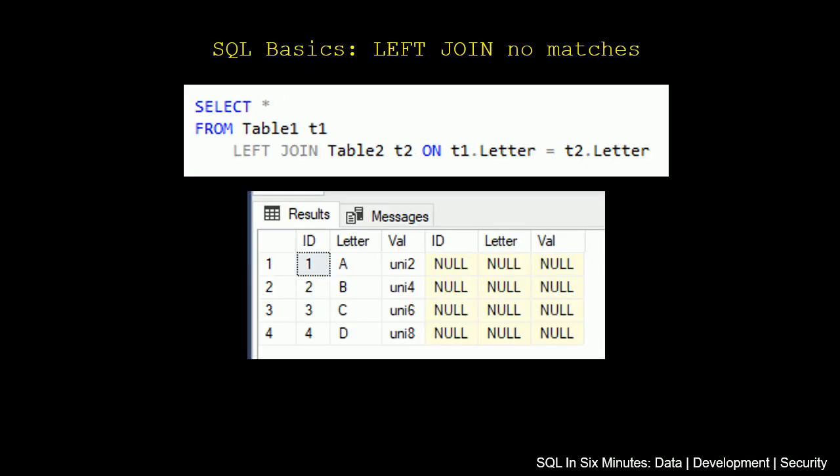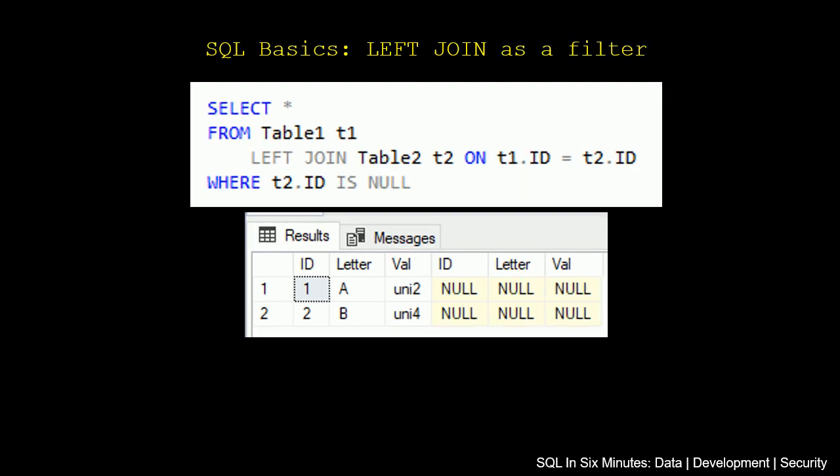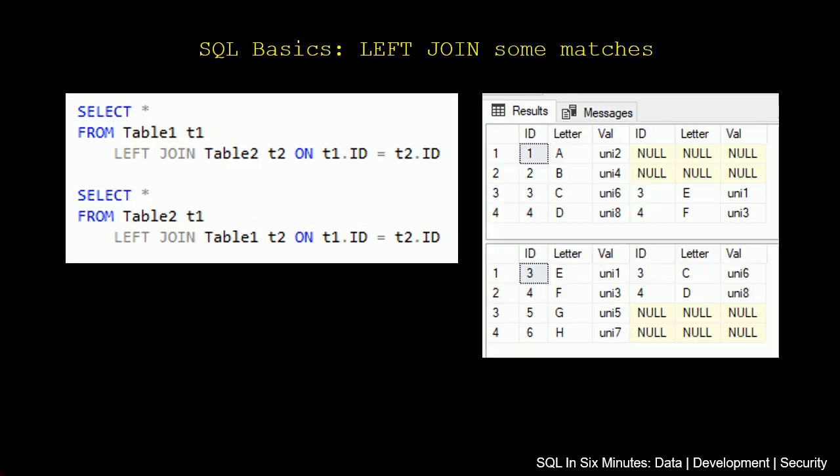So one of the advantages of this, and this will make more sense as well next week when we discuss another type of join, is we can actually use left joins as a filter. So in this query here, what we're doing is we're selecting everything from table 1.